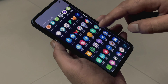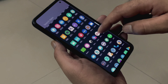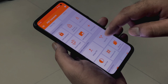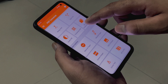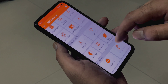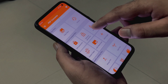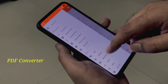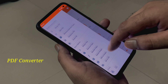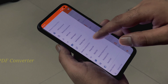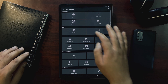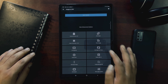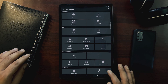The second application in today's list is simply one of the best available for working with PDF files. As the interface has a lot going on, I thought to show this application using an Android tablet, though you will get the same features on your Android phone as well.